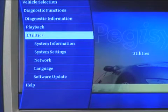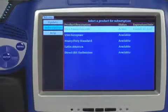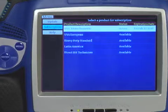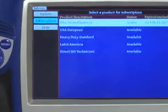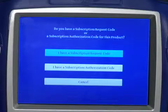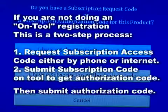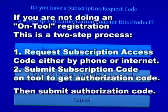Our next topic is subscription authorization. Access this feature on the tool by going in through the main menu, then tap Software Updates to check the subscriptions available. The same process is used for activating an application for the first time as is used for updating an expired subscription.